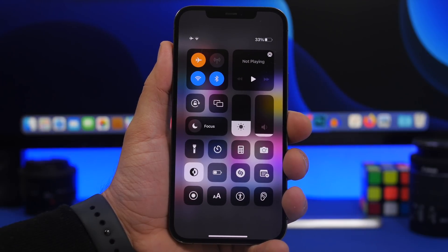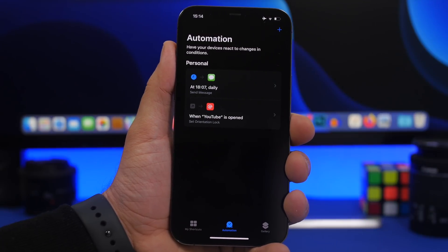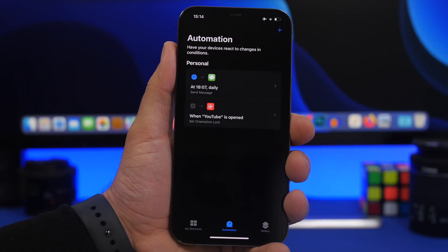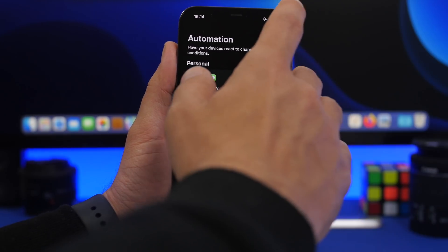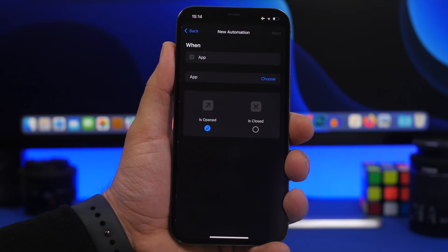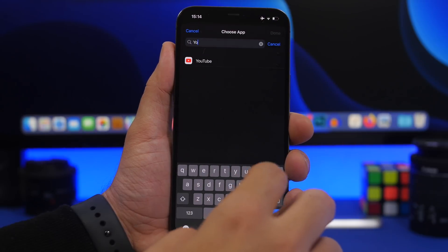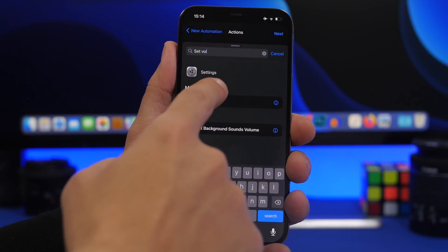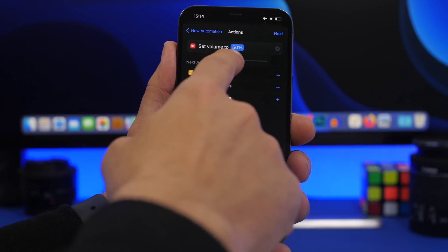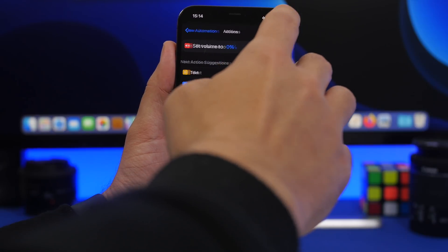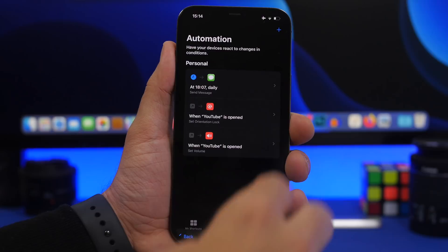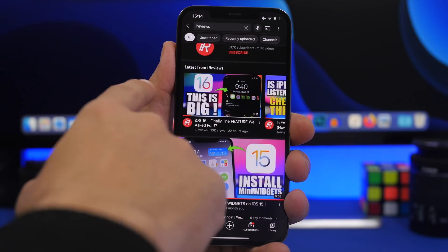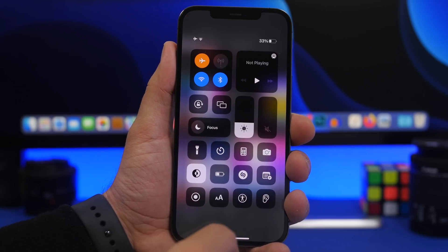Another cool automation: you can set the volume to a specific percentage based on the app you open. Tap the plus button, Create Personal Automation, find App, choose YouTube, tap Done, then Next. Add the action 'Set Volume,' tap the percentage slider and set it to zero, tap Next, tap 'Don't Ask,' then Done. Now when you open YouTube, the volume will automatically go all the way down.